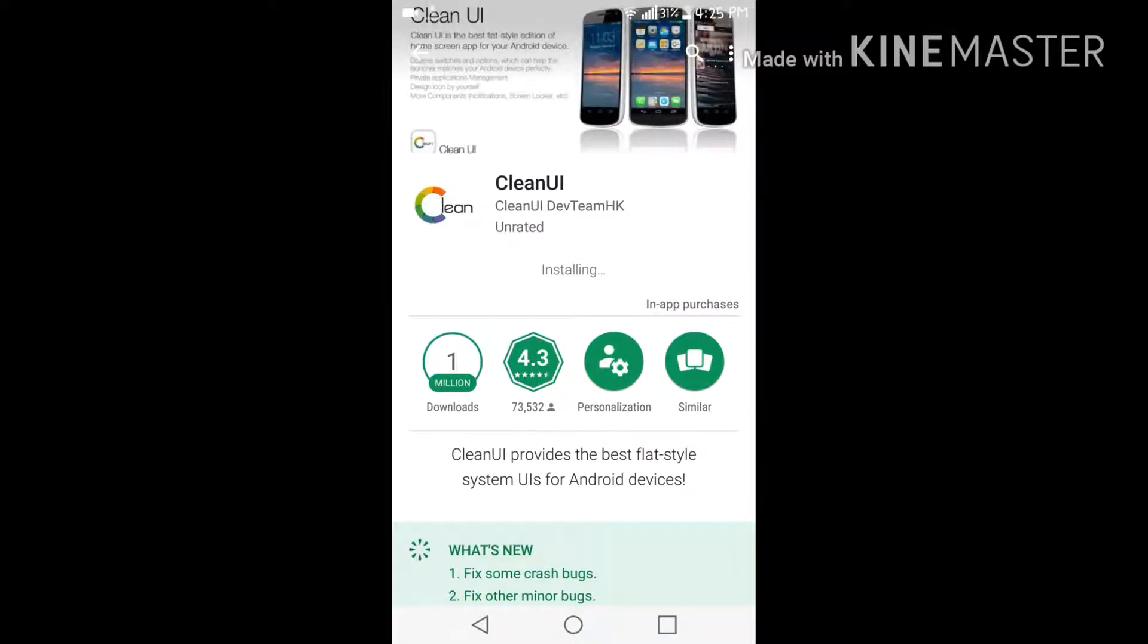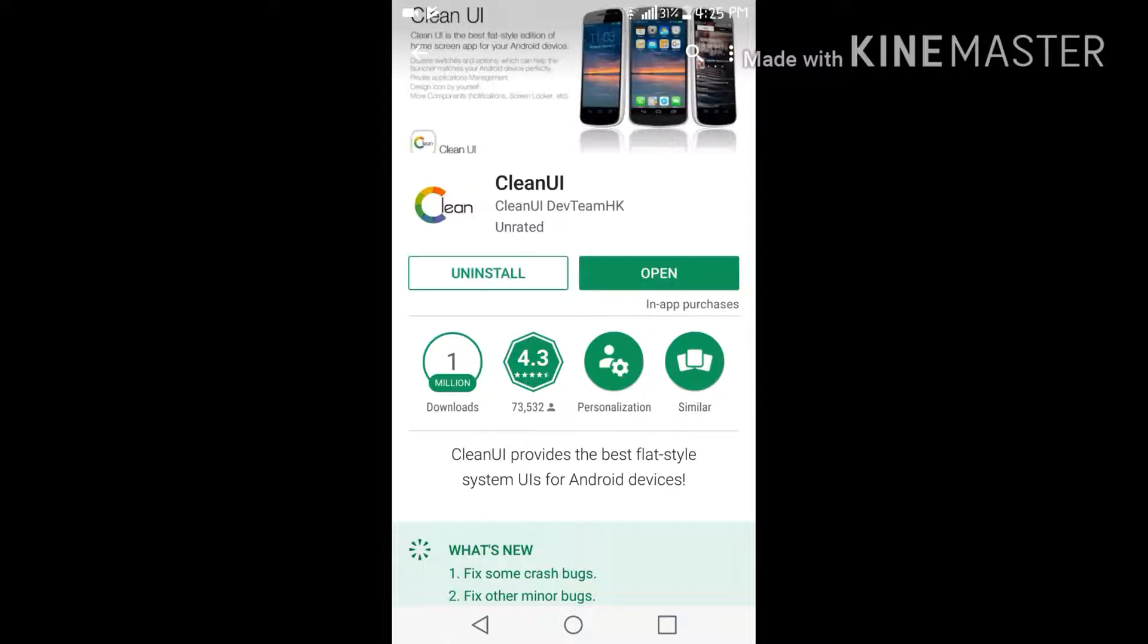So this application has been almost downloaded and after you install it, this would convert your device into iOS system.